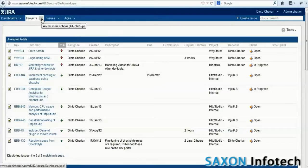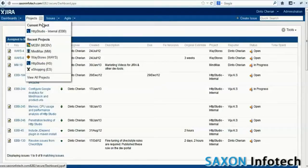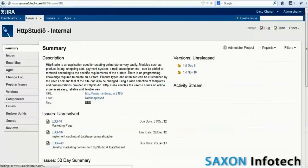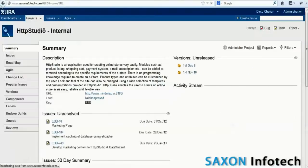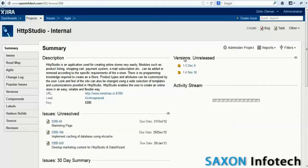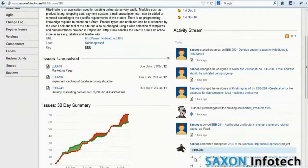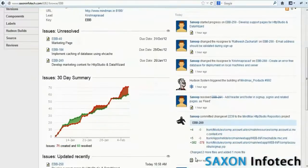Now let us choose a project to view the project's home page. Here we can see the project versions, current activities in the project and a report that displays issues reported and resolved during the last 30 days.